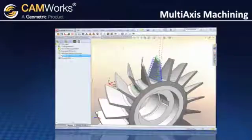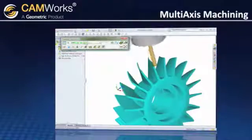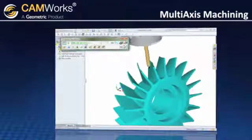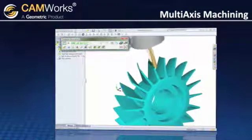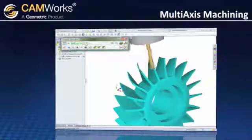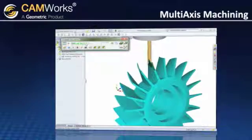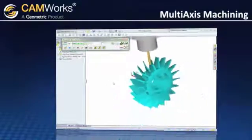CamWorks simulation displays all the indexing moves for accurate process simulation and collision checking. The check is done at each calculated tool position and gives you confidence in your code before you even begin machining.